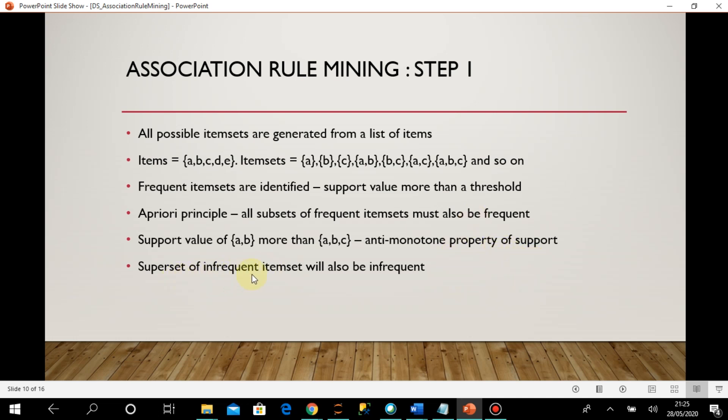From the opposite side: the superset of an infrequent item set will also be infrequent. The support value of bread is more than the support value of {bread, soap}, so moving to a superset decreases support. If bread's support doesn't cross the threshold, then any transaction where bread appears with other items cannot have support more than bread alone.